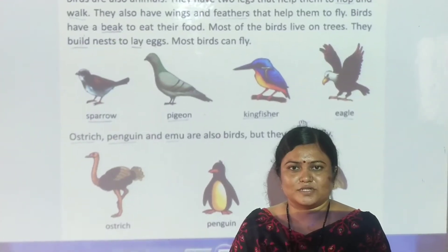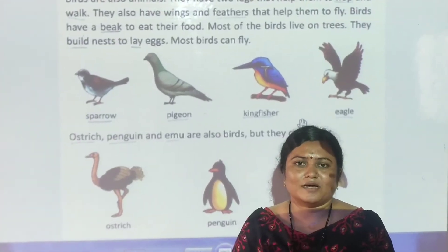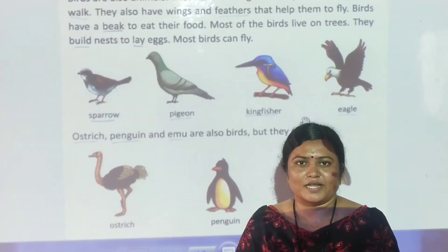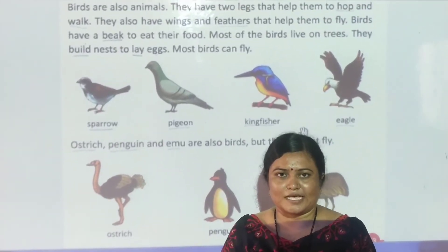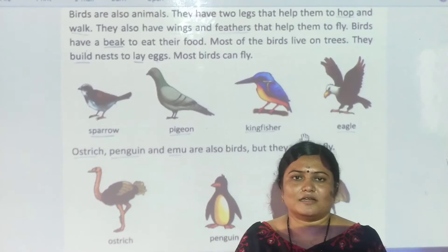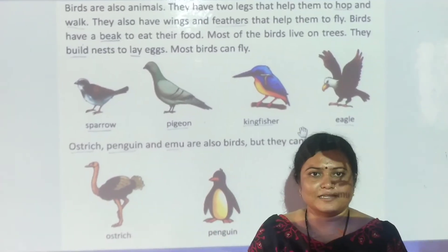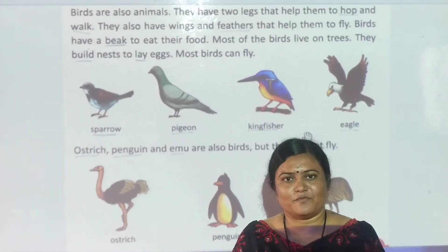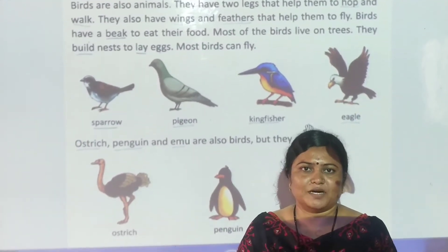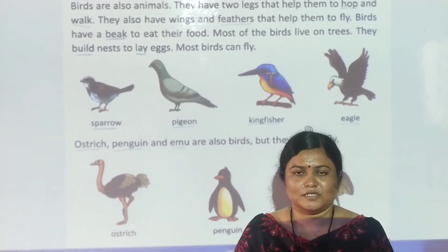Good morning students and welcome to our LBS online class. Now we are learning Chapter number 4, The Animal World.